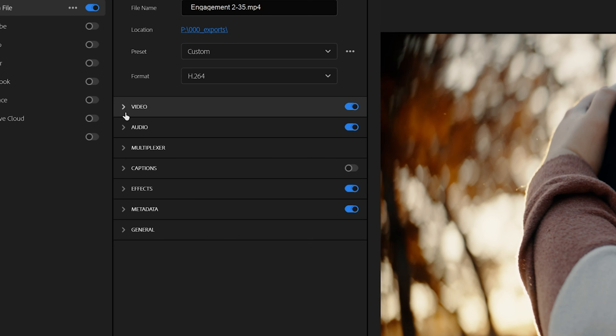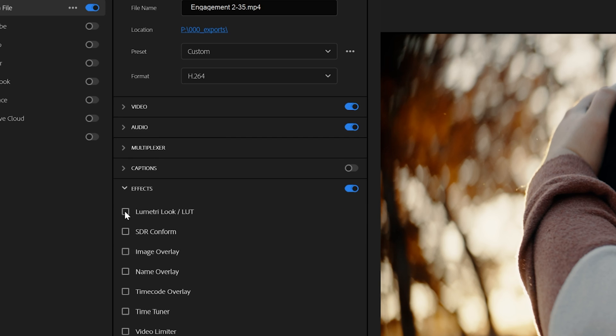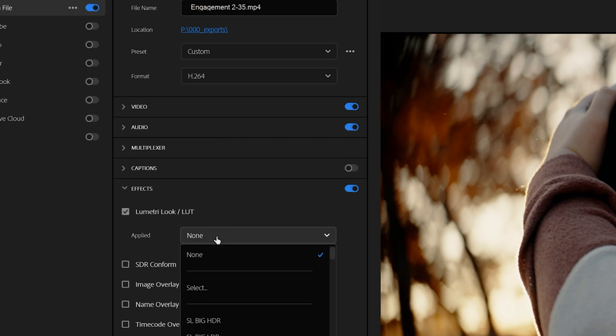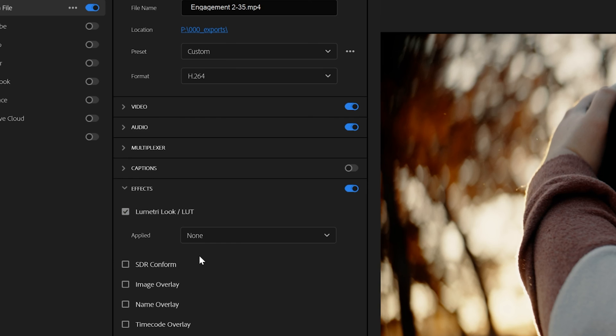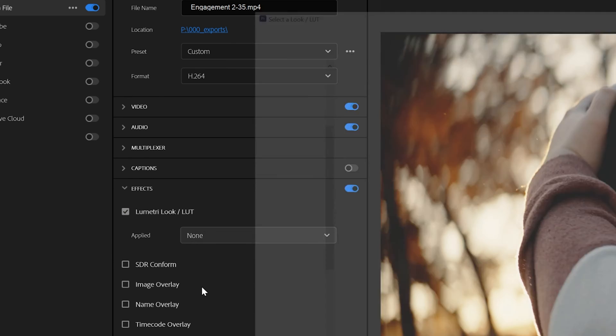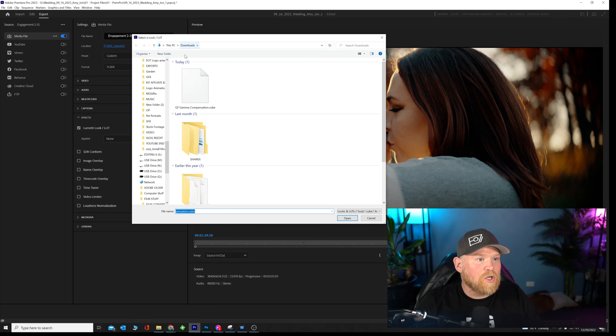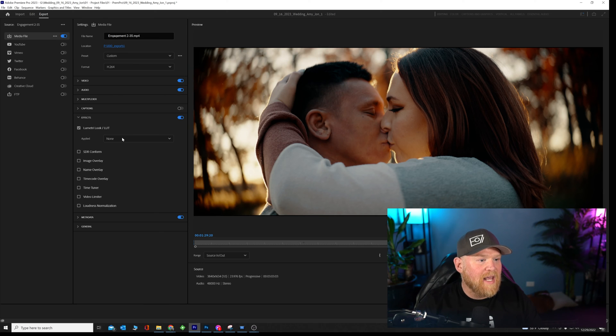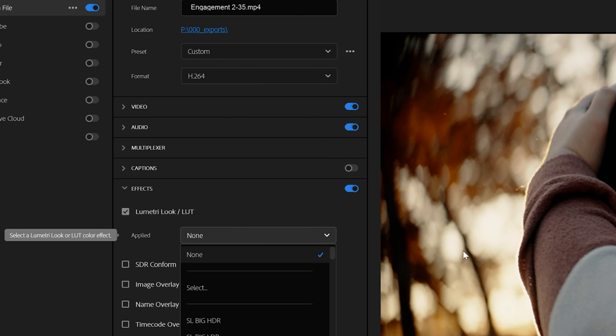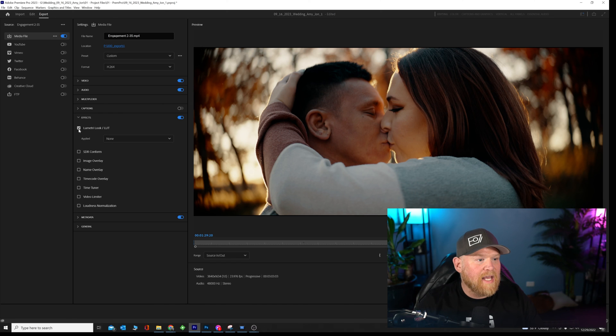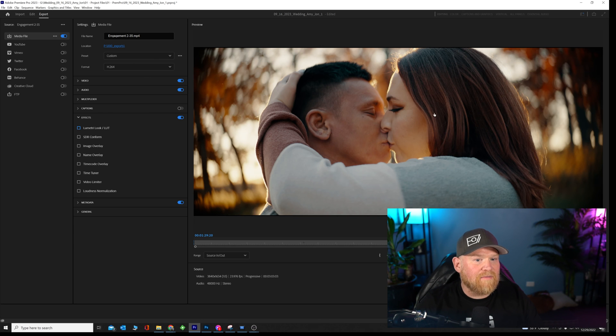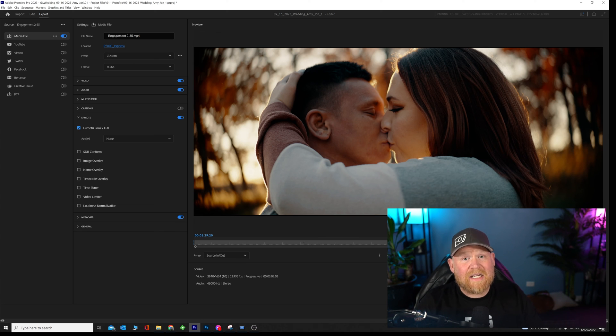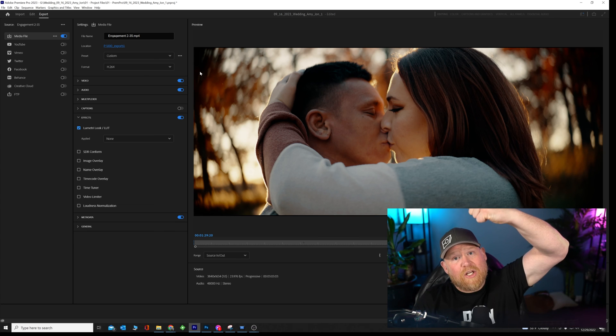Collapse the video submenu. Go down to the other submenu of effects, open up effects, click on the Lumetri color and LUT. Go to the applied. You're going to click on select. Go to where your compensation LUT is. Double click that. It'll say none, but it doesn't matter. It's still applied. If I click this off, you can see it's brighter. If I click it on, it's a little bit darker. Go ahead and hit export and you're good.